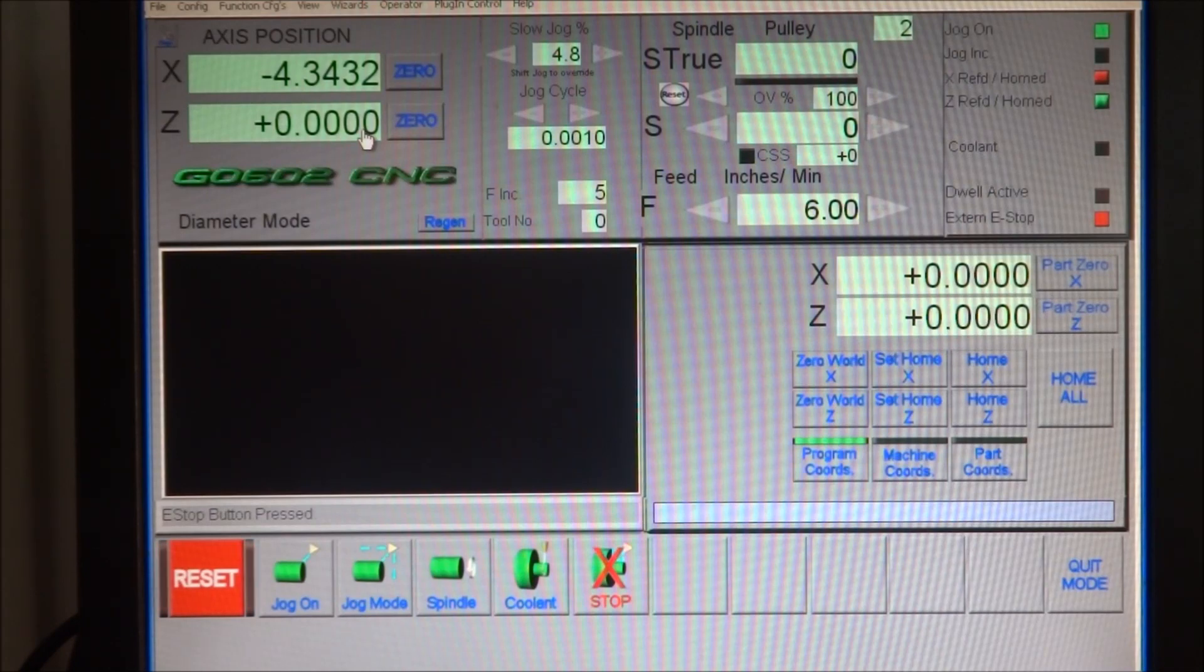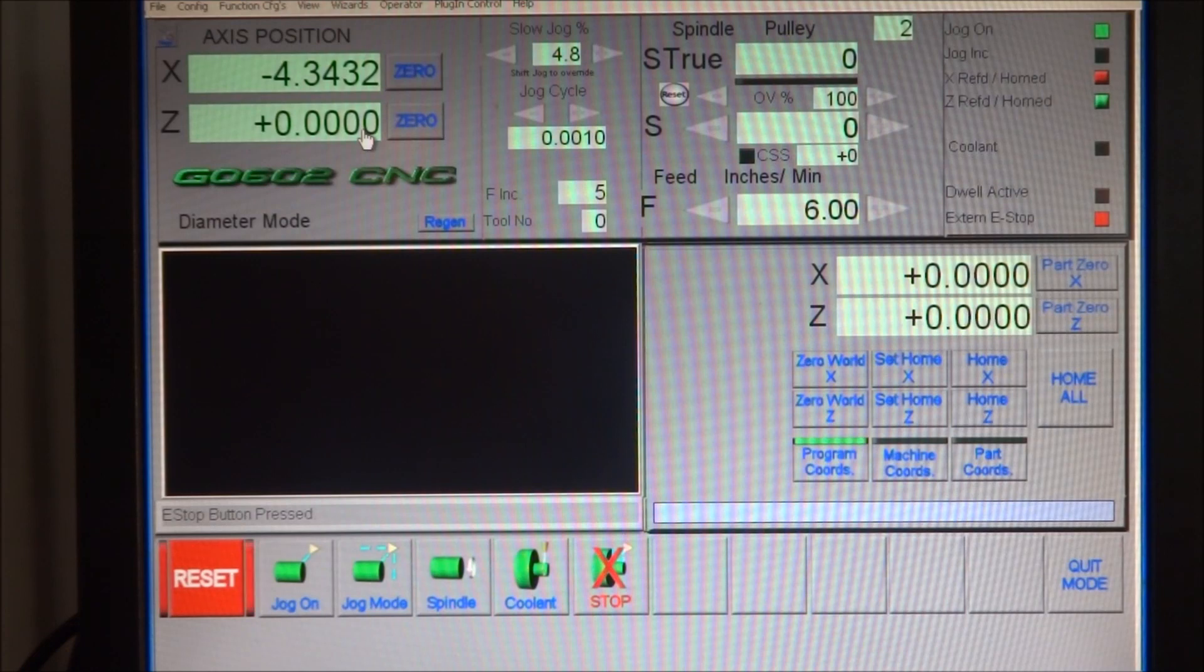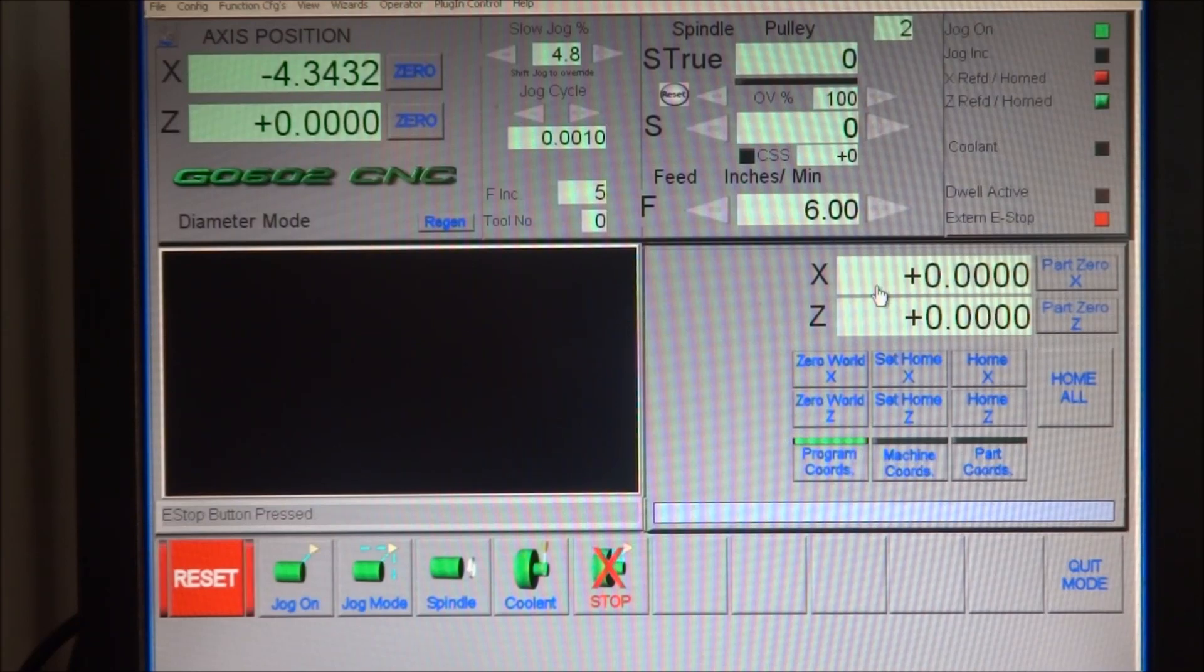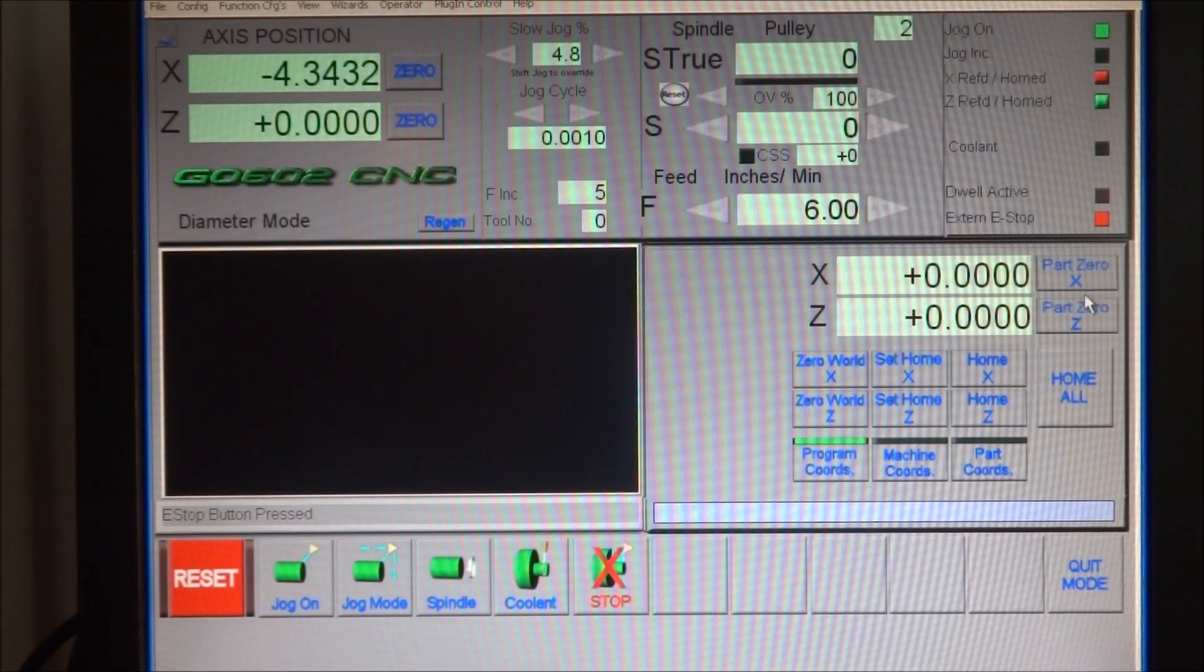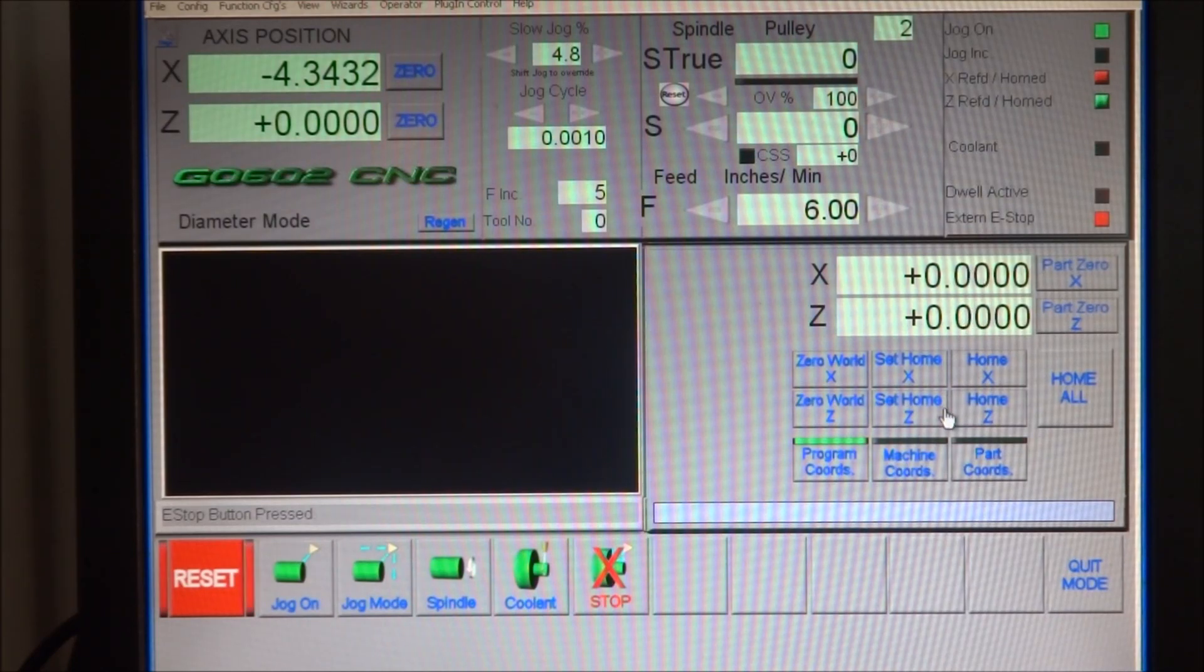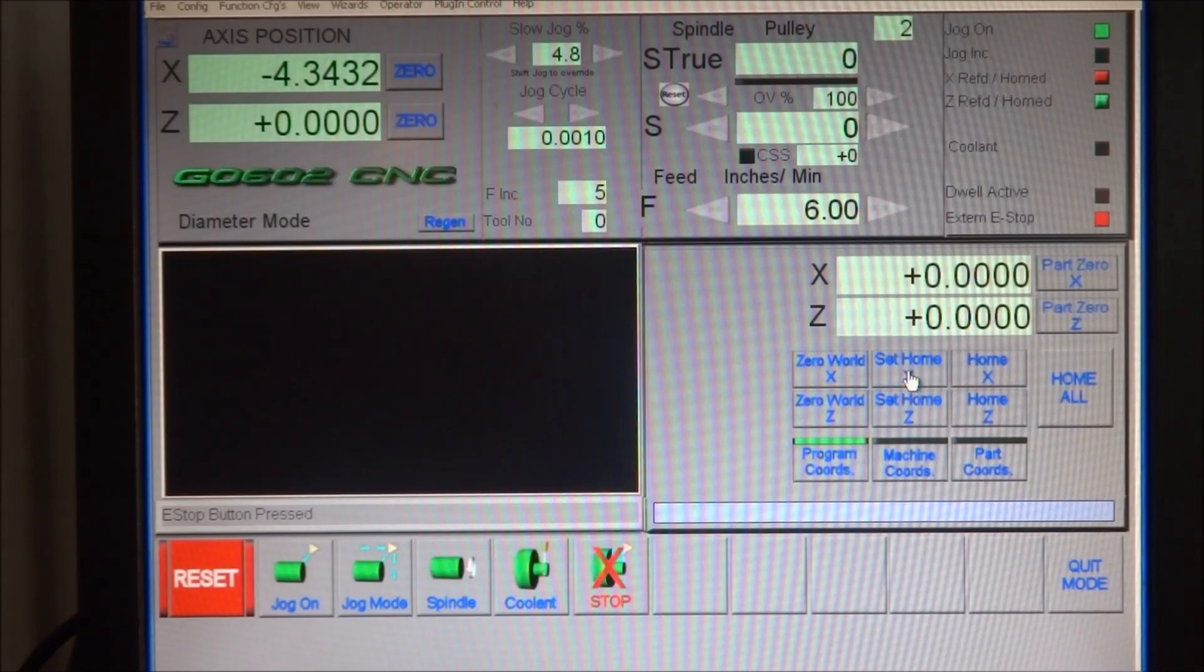Now over here there's a lot of information and a lot of buttons, and a lot of people get confused by this. Part zero X and part zero Y buttons, and these two DROs right here. So let me try to explain some of this.